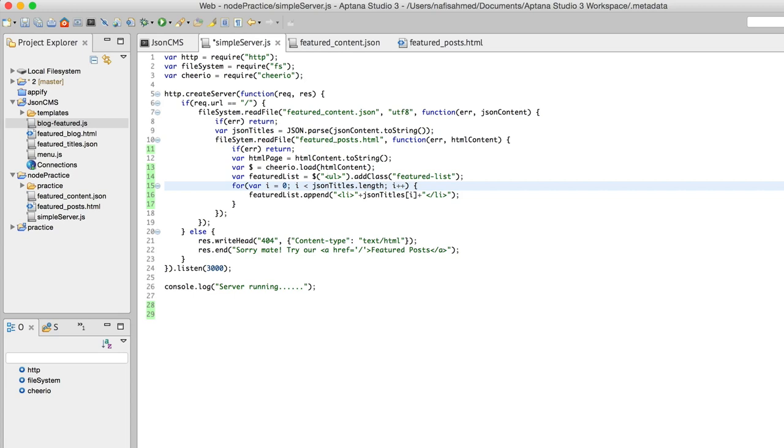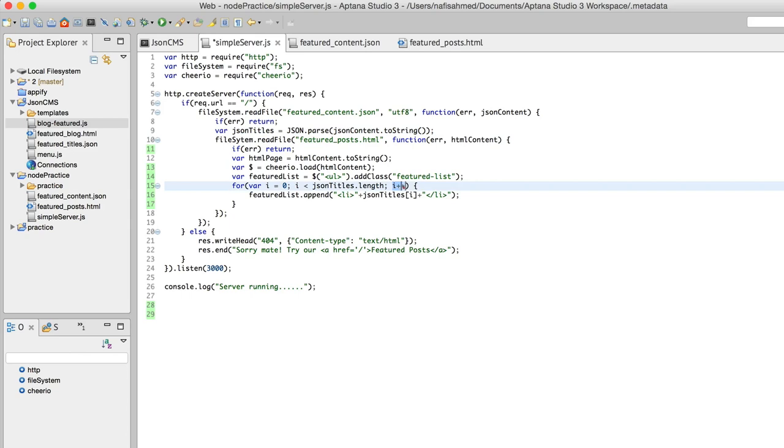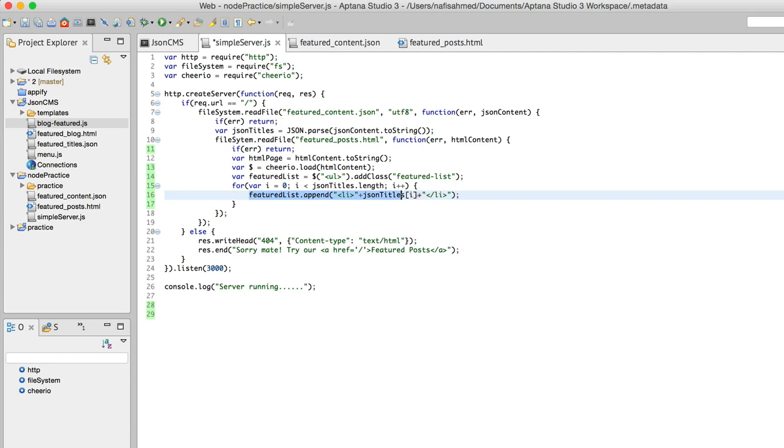Then I'm telling it to increment this variable each time you run through this array. This is just the basic part of JavaScript. Now this important part comes in—this featured list has got something interesting.